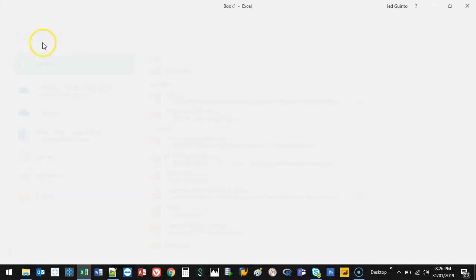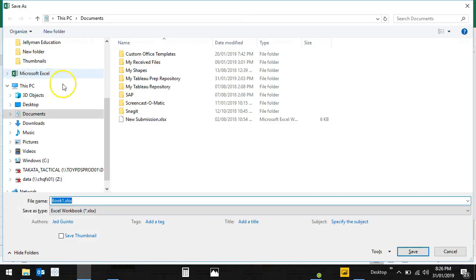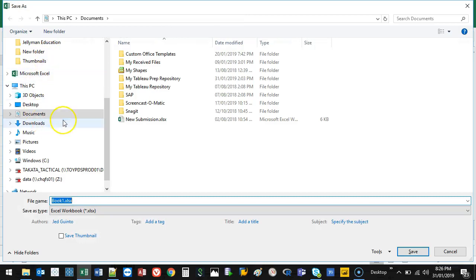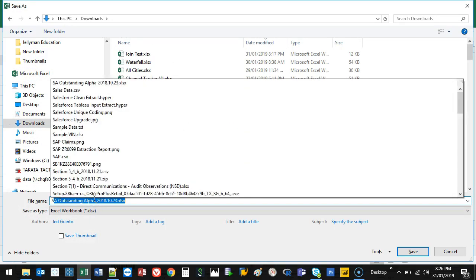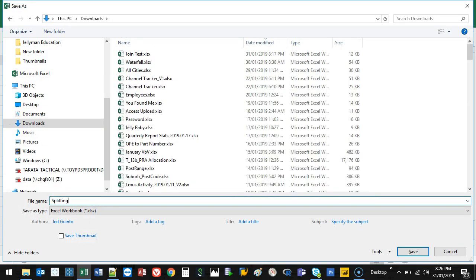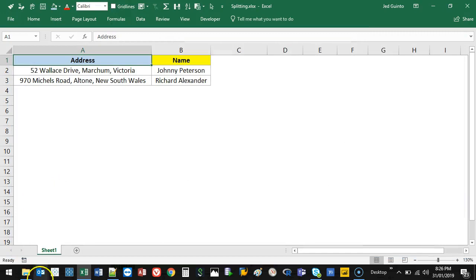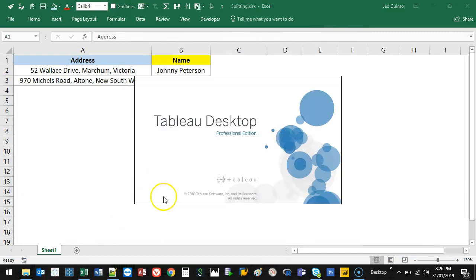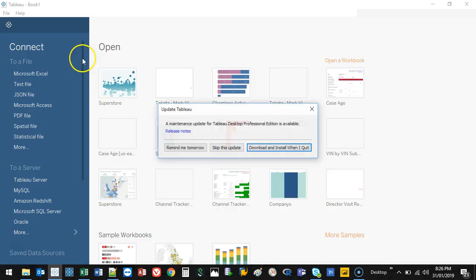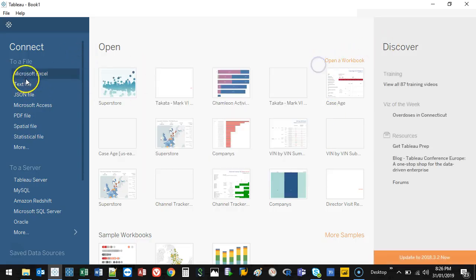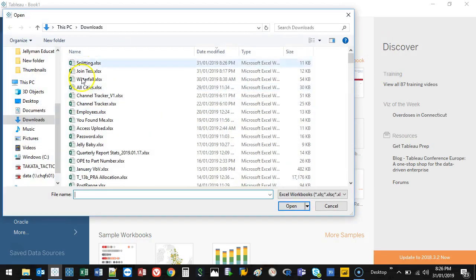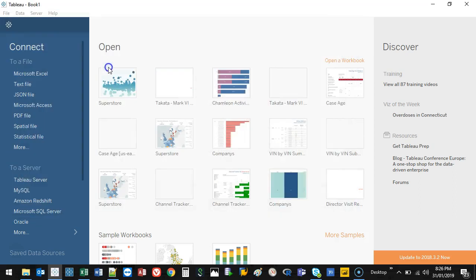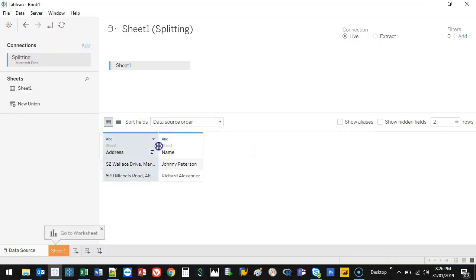I'm going to save this to my Downloads — let's call this 'splitting.' Now I'm going to open up Tableau and load this data up. All right, so I've got my data in here.